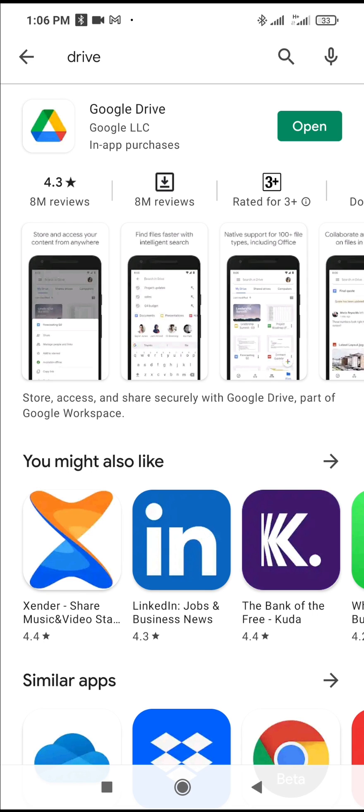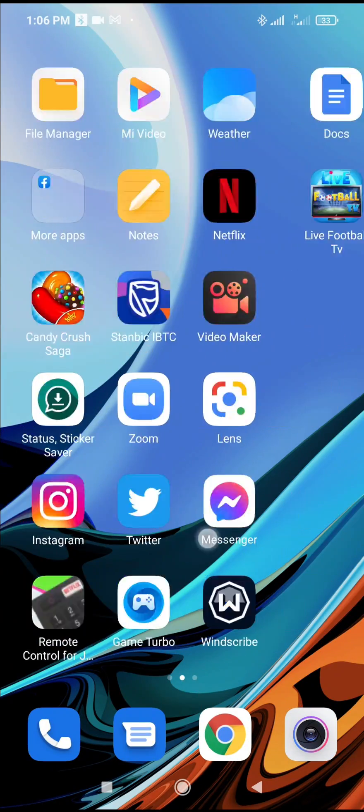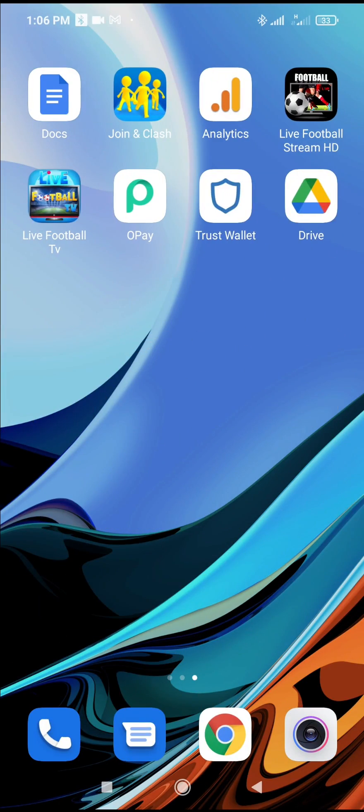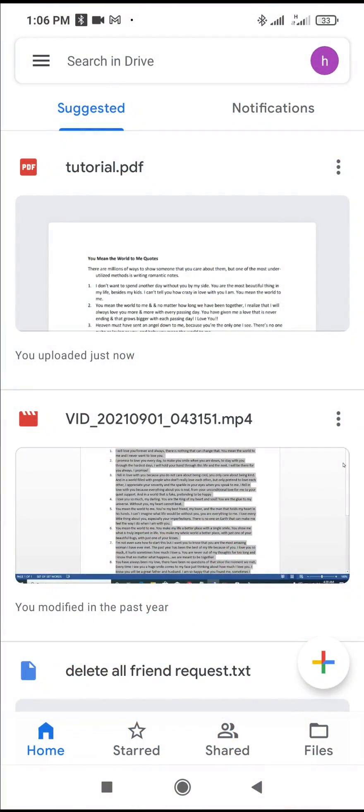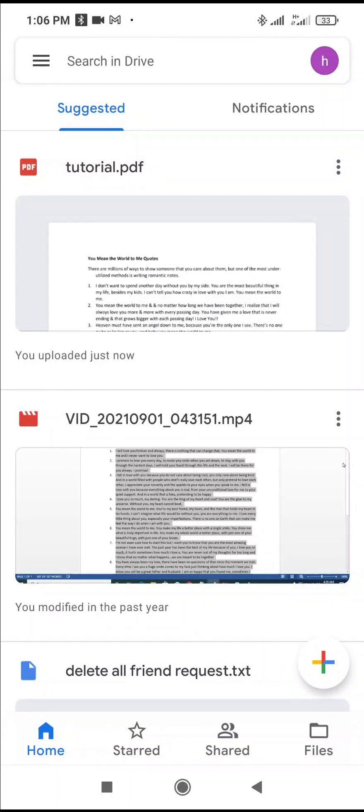But as for me, I have already downloaded it on my phone. So let me go to the Google Drive and open it. So as you can see right now, here is the Google Drive which I have opened.